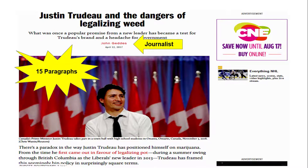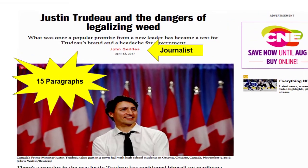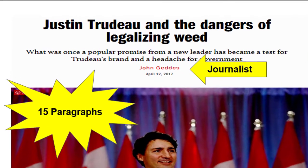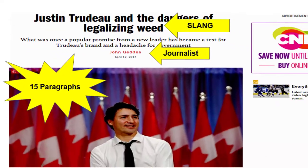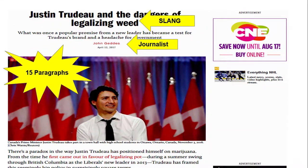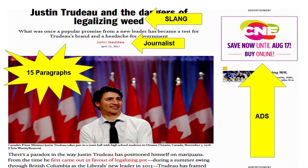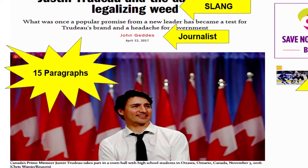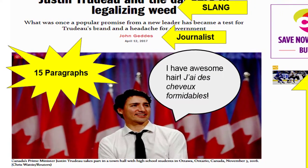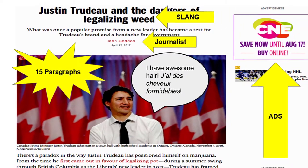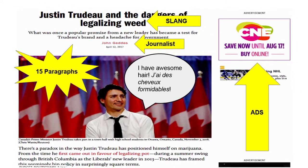The language found within popular articles is often much easier to understand than the language found within scholarly articles. If an article contains less formal language, such as slang, then it's probably a popular article. Popular articles, unlike scholarly articles, tend to include advertisements, as well as glossy photographs or illustrations. If you see a lot of advertisements or extraneous photographs in an article that you are reading, it's probably a popular article.